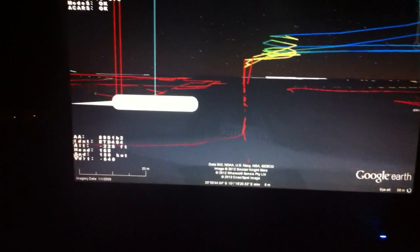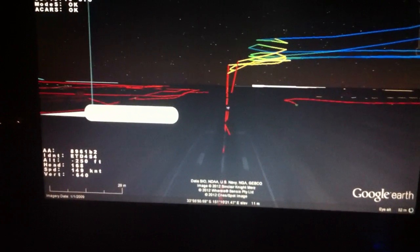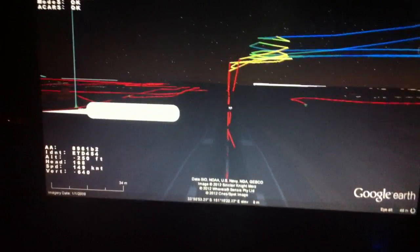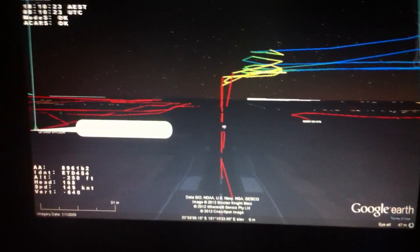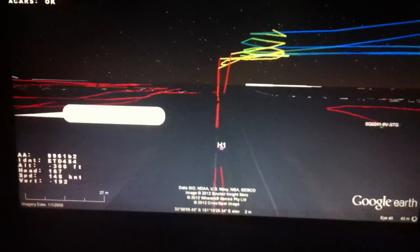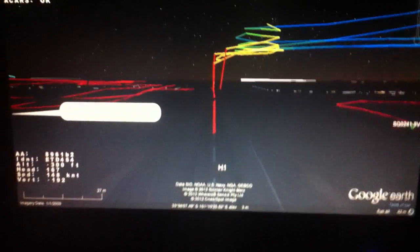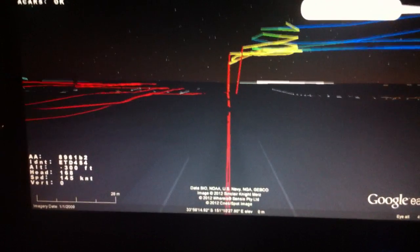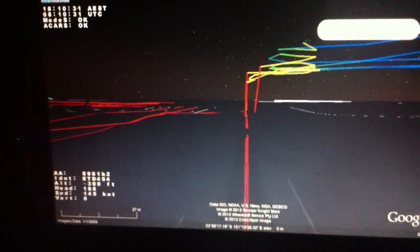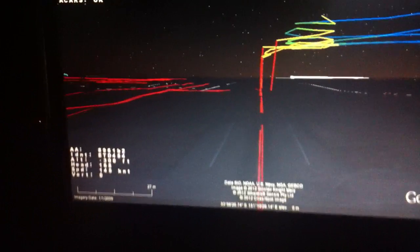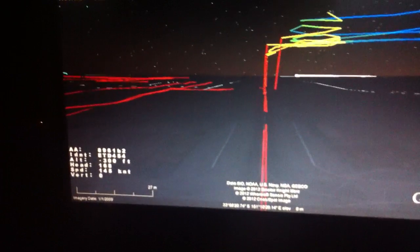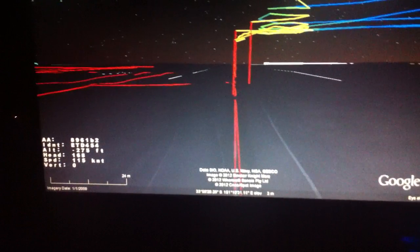Those are trails that we can see left behind by previous flights that have taken off on the runway. They're colour coded so the change in colour is indicative of different altitudes. We have the red to the left hand side indicating the trails left behind as the planes taxi about on the runway.